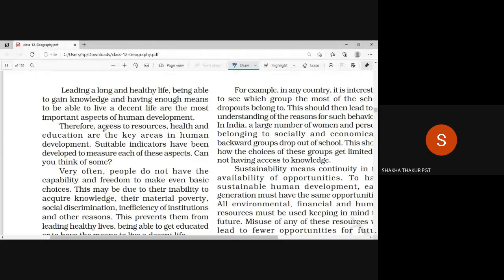There are three key areas in human development. First one is access to resources, second one is health, and third is education. When we measure human development, we have three important aspects of the three areas. We study them in detail, then we do marking, and then we assign a human development score.